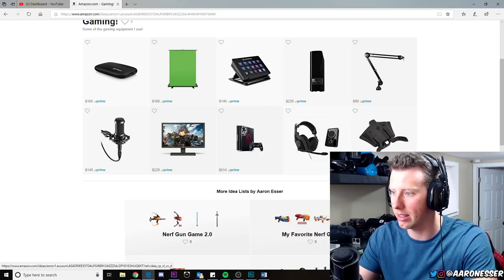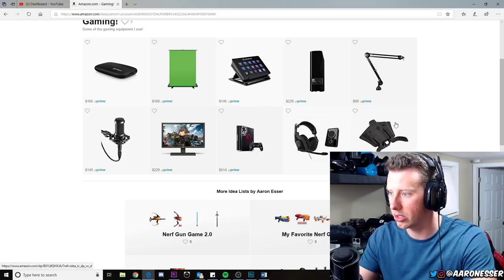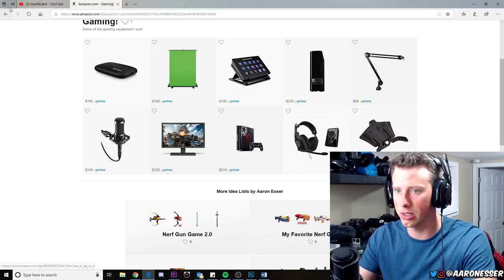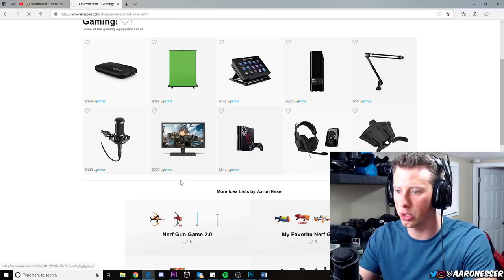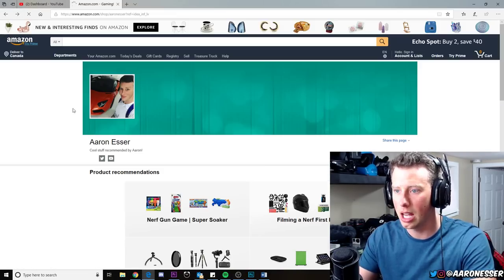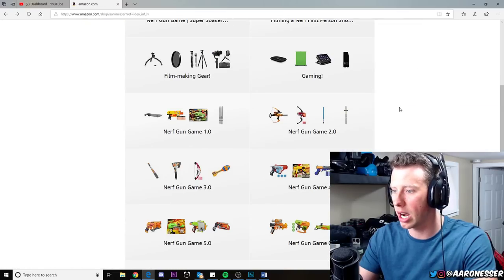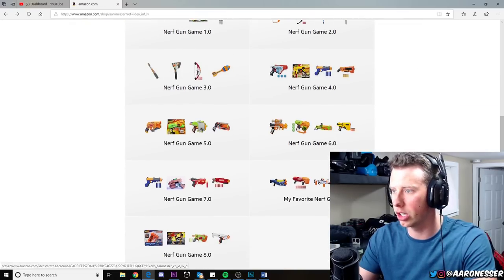The monitors that I use, the headset that I use, the strike pack that I use in the bottom of my PS4 controller, my mic—everything is right there. A bunch of the Nerf guns.